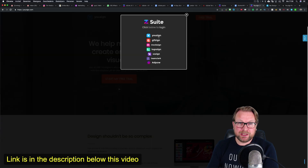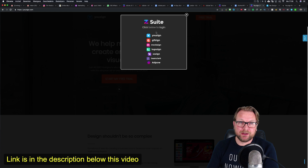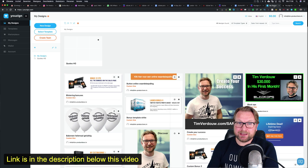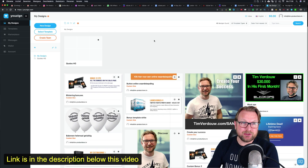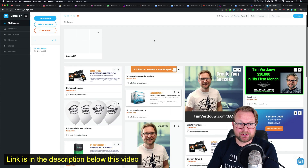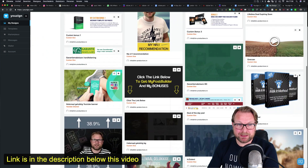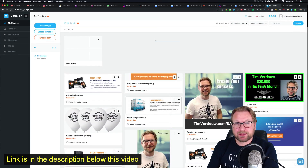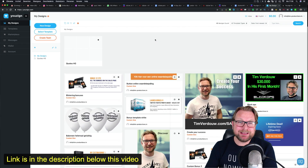As you can see here, normally when you log in you get this screen. You have uZyne, GifZyne, MockZyne, and LogoZyne where you can log in. Right now I'm logged into uZyne, which is the design application. As you can see, I have my designs in here that I'm using, and it's very easy to use.